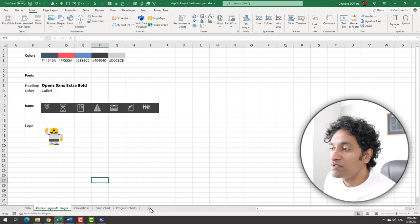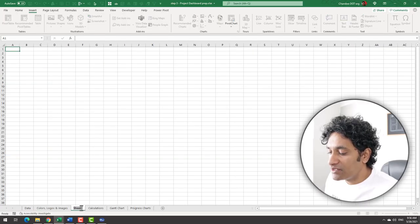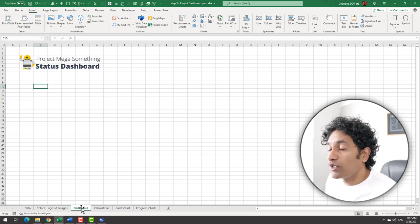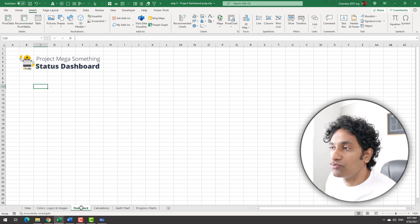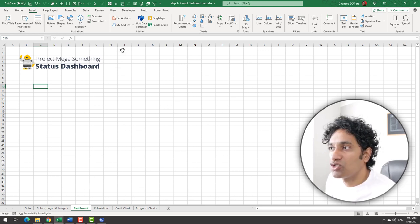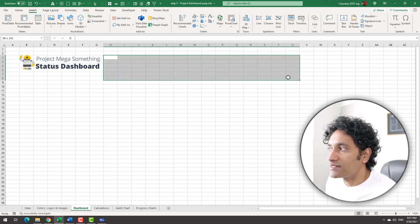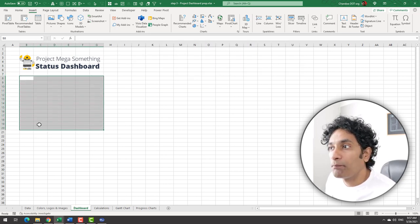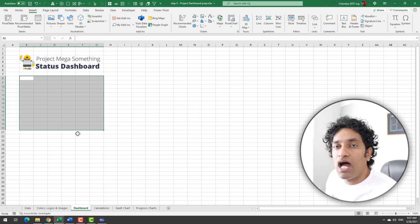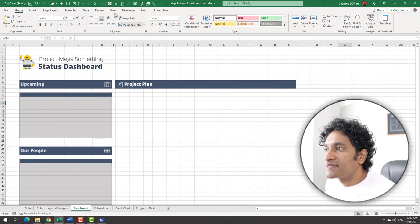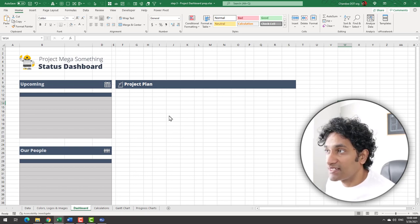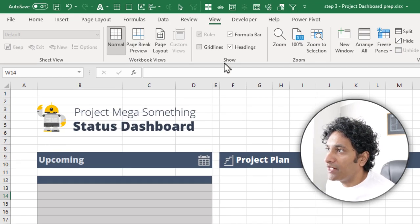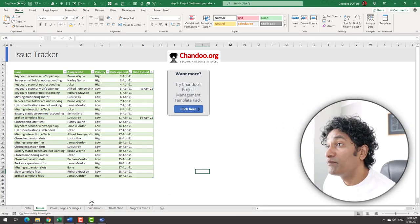We will add a new worksheet, name it dashboard. We'll place our logo and the title of the project along with status dashboard wording. You can just type them in these text boxes and lay them out. We will add these tiles in a minute, but for now we need to set up an area where we can show upcoming activities and our people data. Next, let's go ahead and disable the grid lines on this dashboard so that it looks clean.